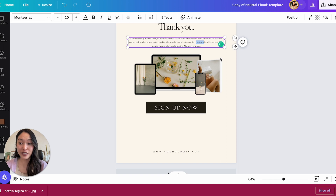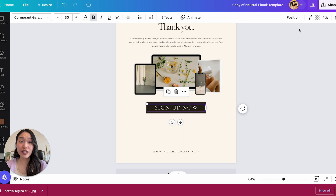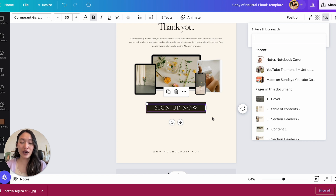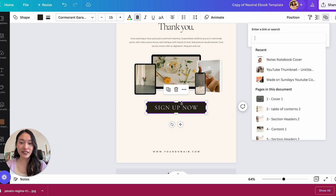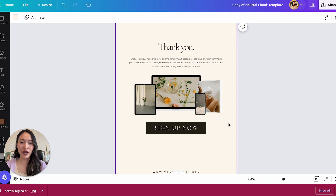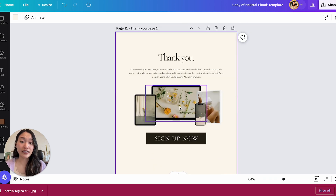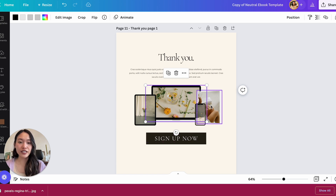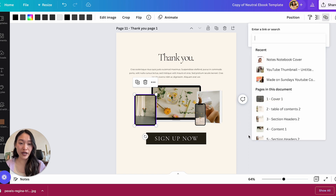For any buttons, make sure you're linking them to the right places. Click on the button text and then click 'Link,' adding the URL you want people to go to. Update both the text link and the button link just in case someone clicks either spot. Any other links should also be updated with the correct URL. I also recommend linking images like mockups, since people will naturally click on images rather than the button.